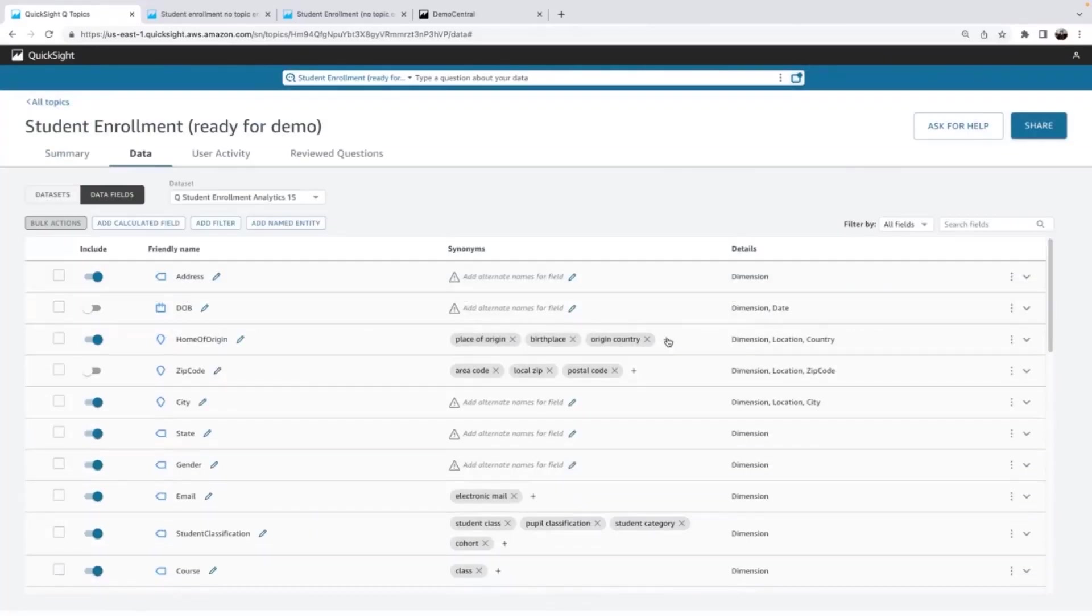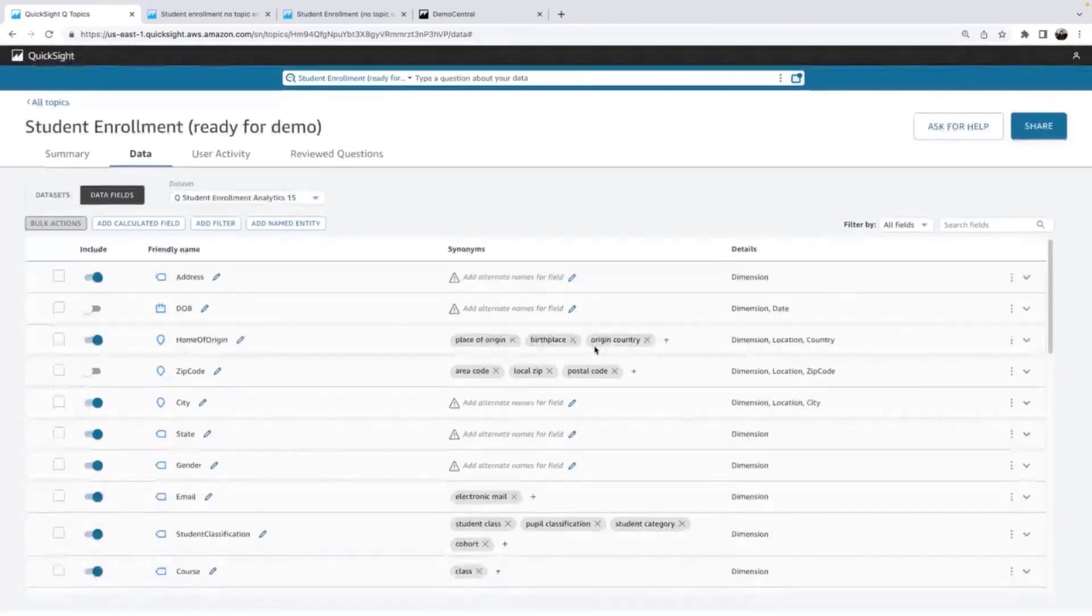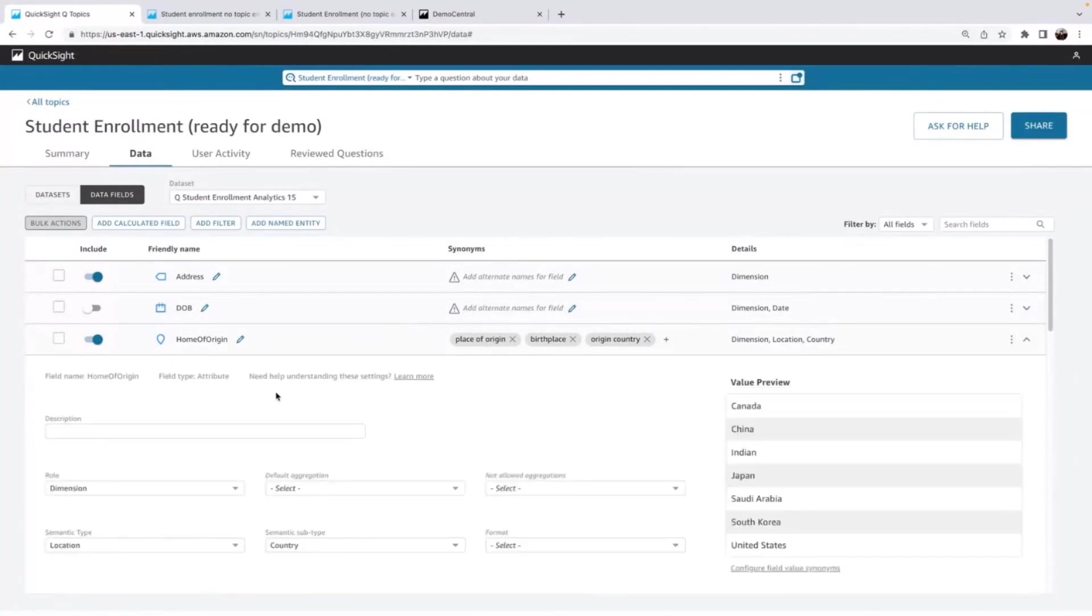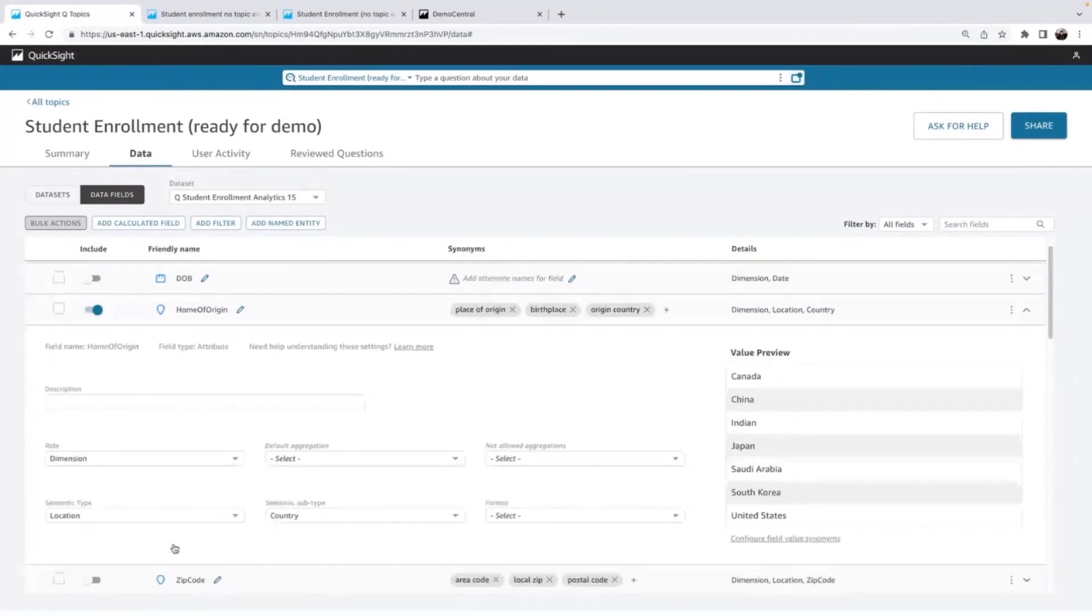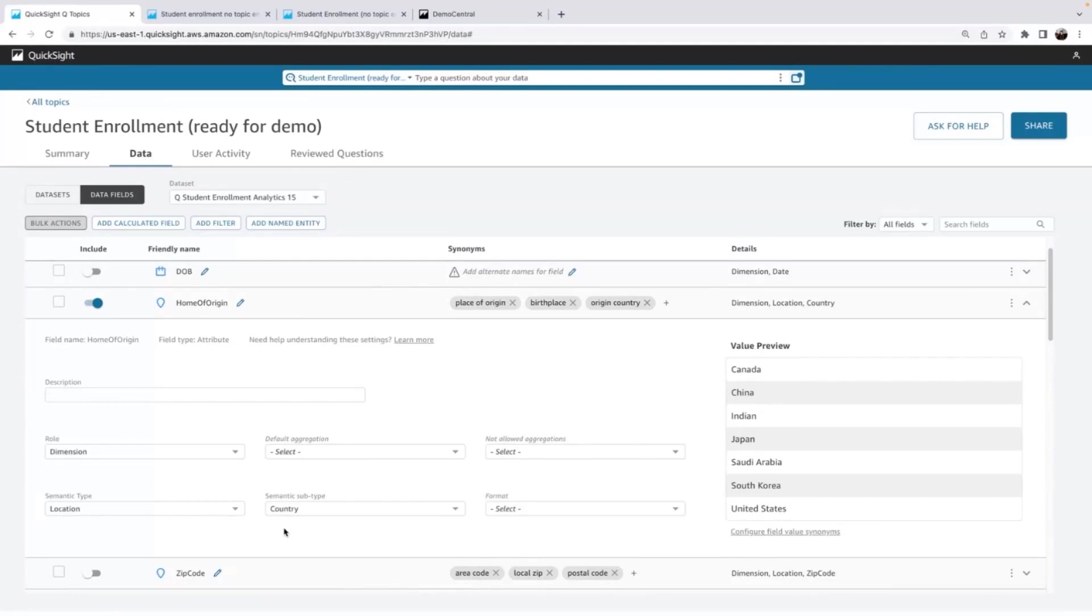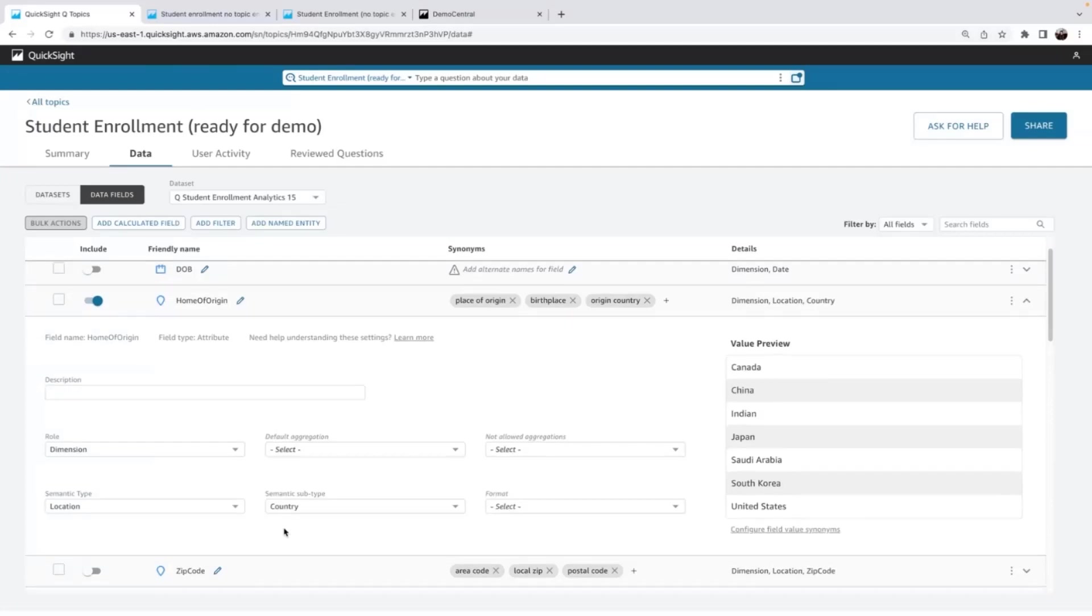The next thing I'm going to review is semantic type. And for example, you can see here, home of origin, Q has already set semantic type as location and a subtype of country. So again, Q automated data prep did that for me. And that's great. And why this is important is now Q knows, for example, it helps with the language. So when I say where, Q knows that this is what it should be using.